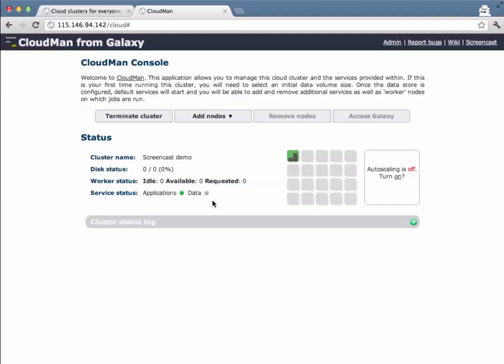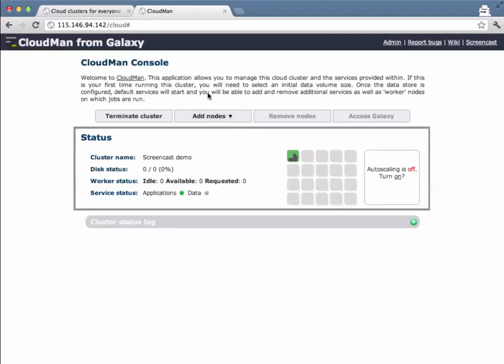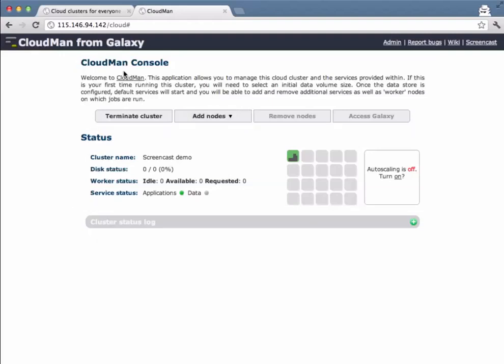In other videos I will go through the process of actually connecting to the cluster via command line interfaces. In this video I'll just talk a little more about the interface that CloudMan has. Basically it is divided into three segments.